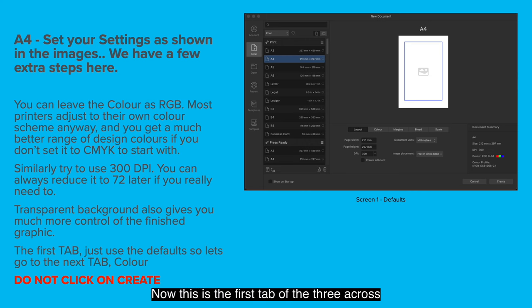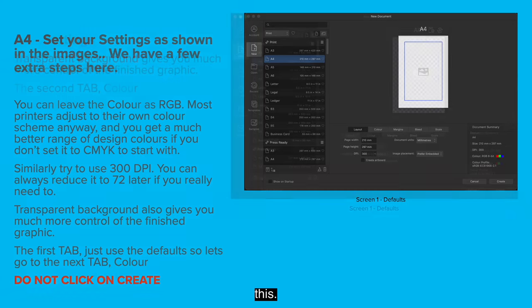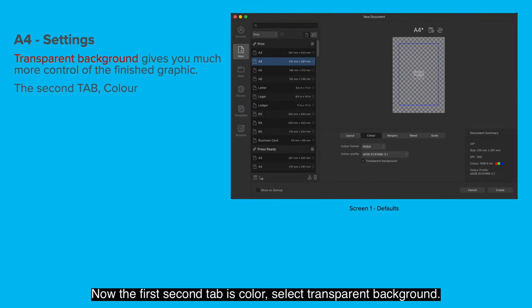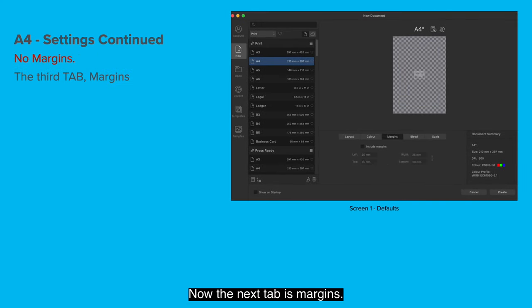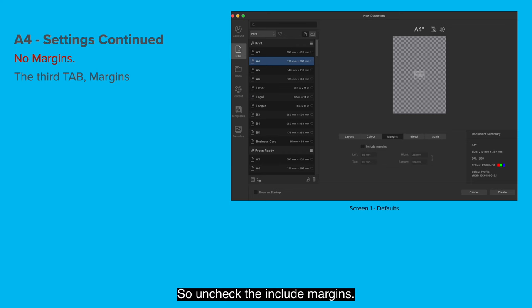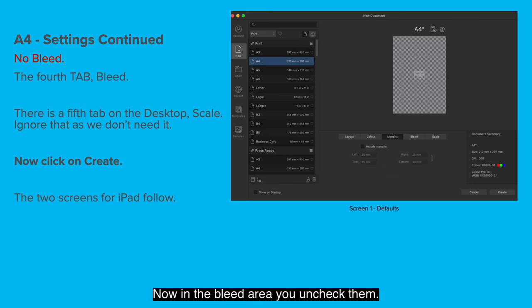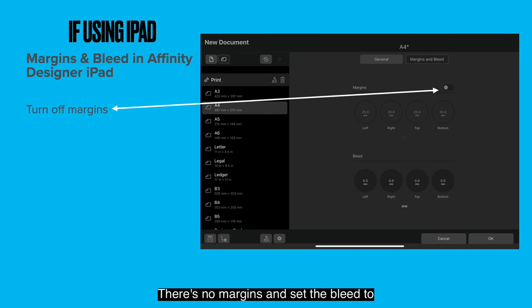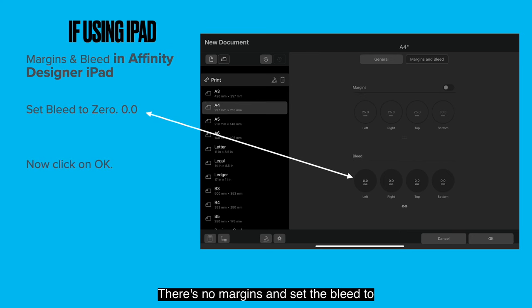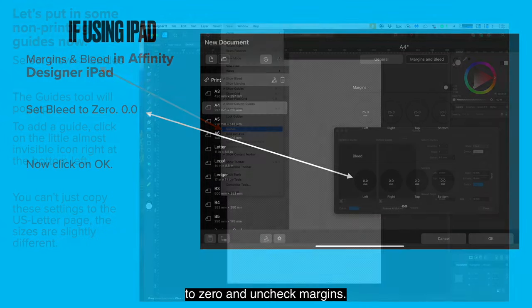Now this is the first tab of the three across there. You've got layout, color, margins and bleed. Don't click on create until you've finished all this. Now the second tab is color. Select transparent background. You definitely want a transparent background. Now the next tab is margins. You don't want any margins. So uncheck the include margins. No bleed is the next one. That's the next tab along. Now in the bleed area you uncheck them. There's no margins and set the bleed to zero.